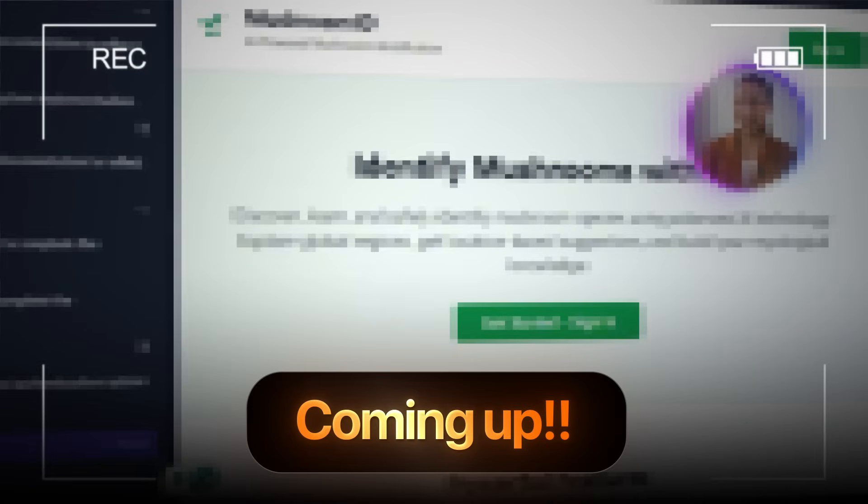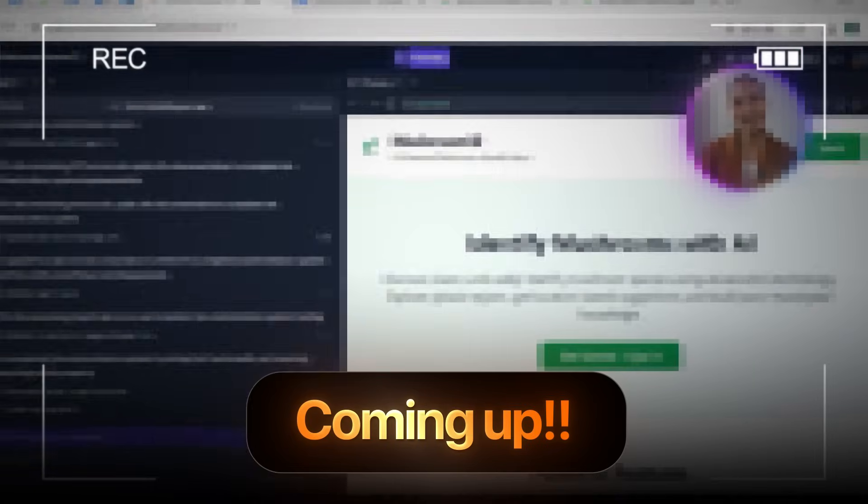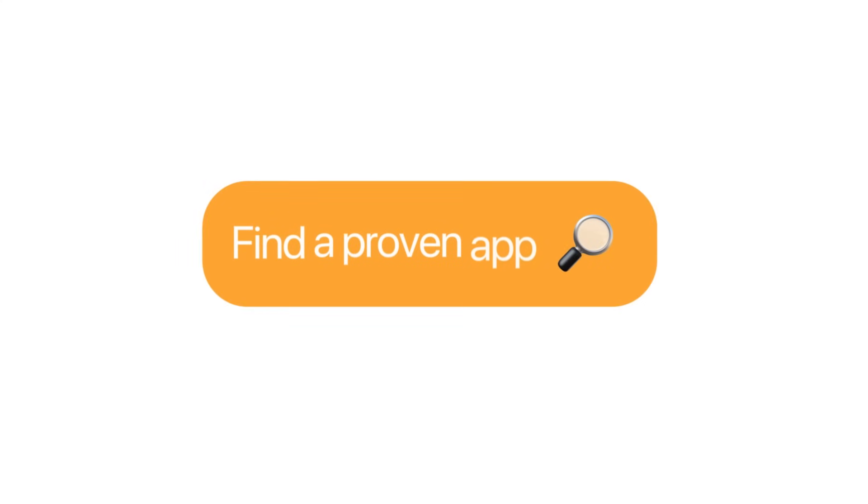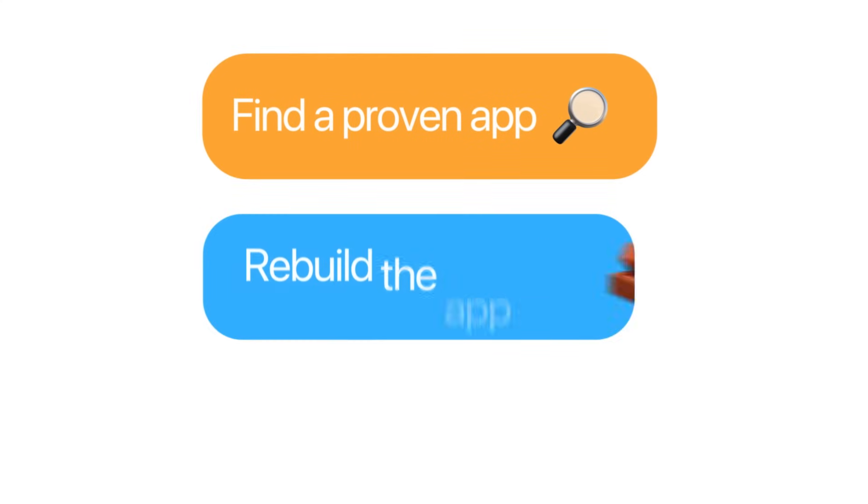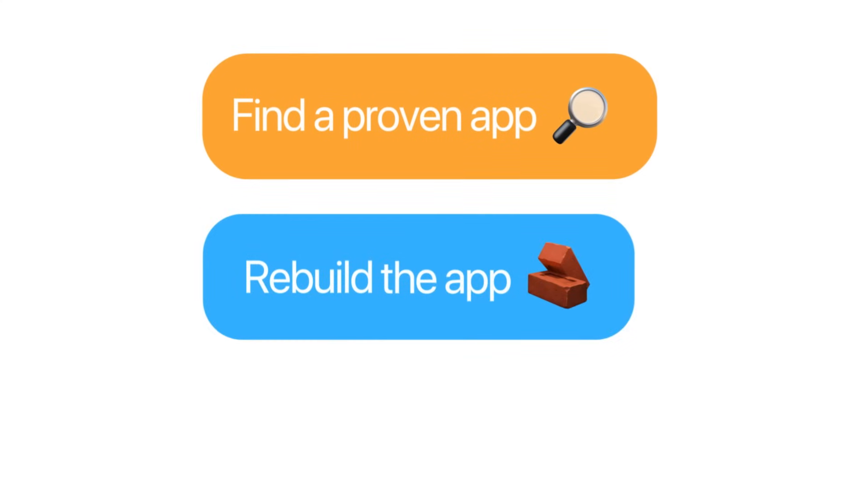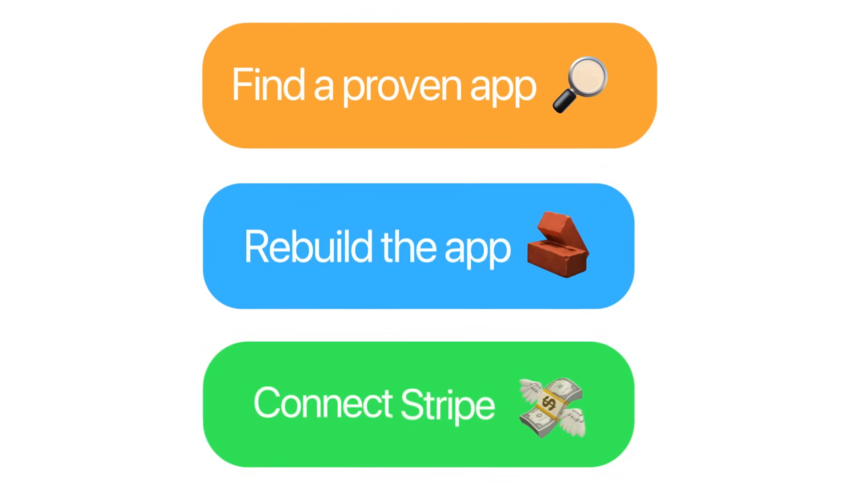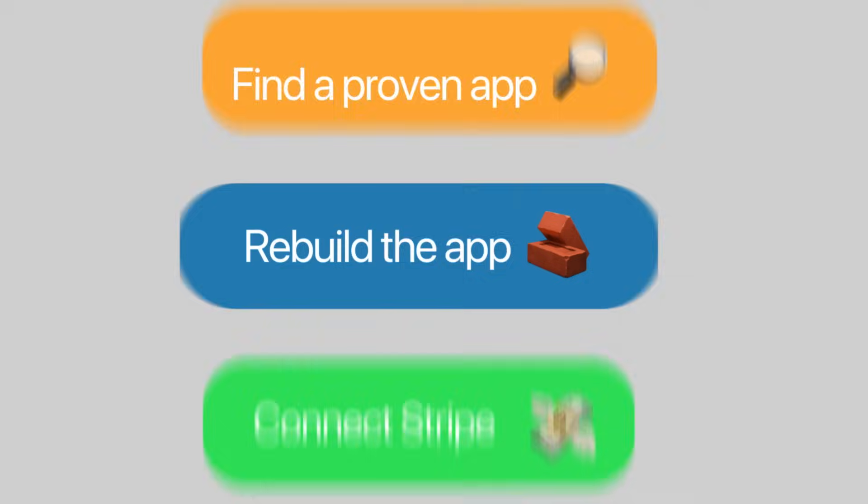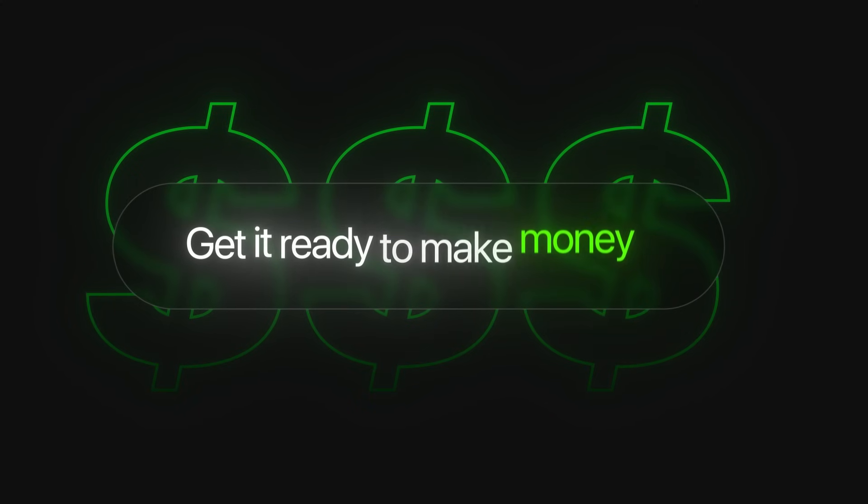But in this video, I'll show you how I used one AI tool to do all the heavy lifting. I'll walk you through the exact steps I used to find a proven app, rebuild it using AI, connect Stripe for payments, and get it ready to make money.